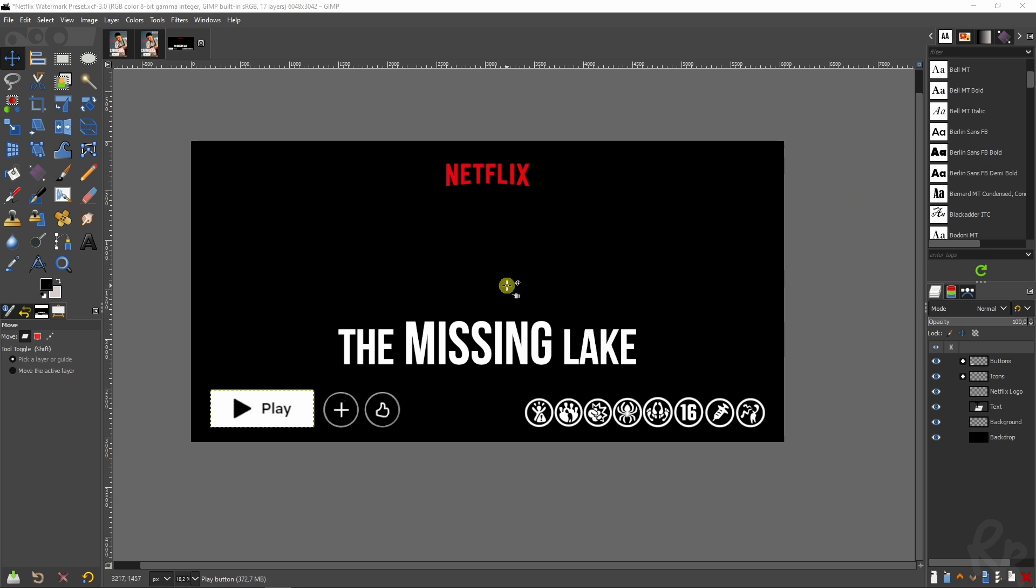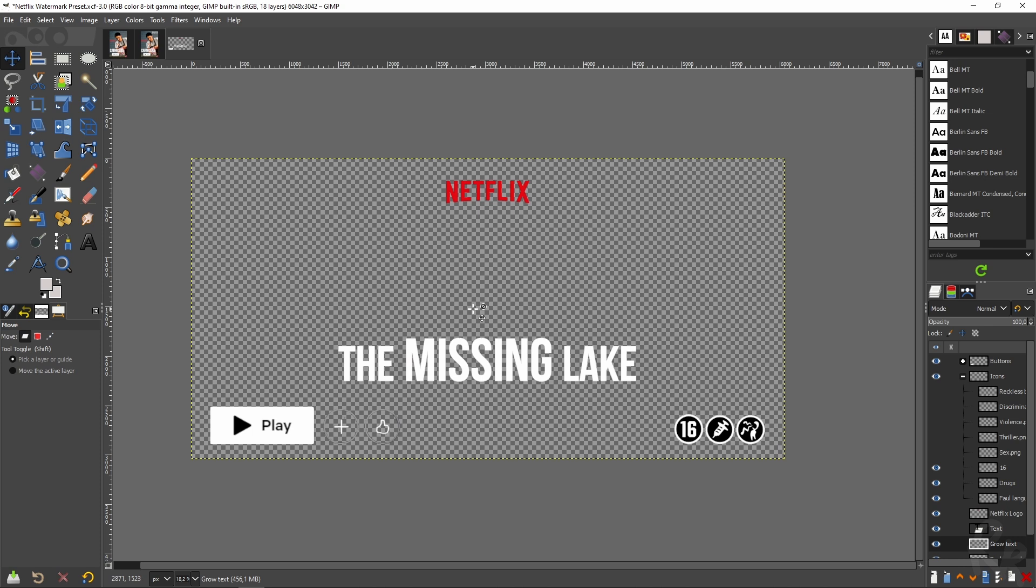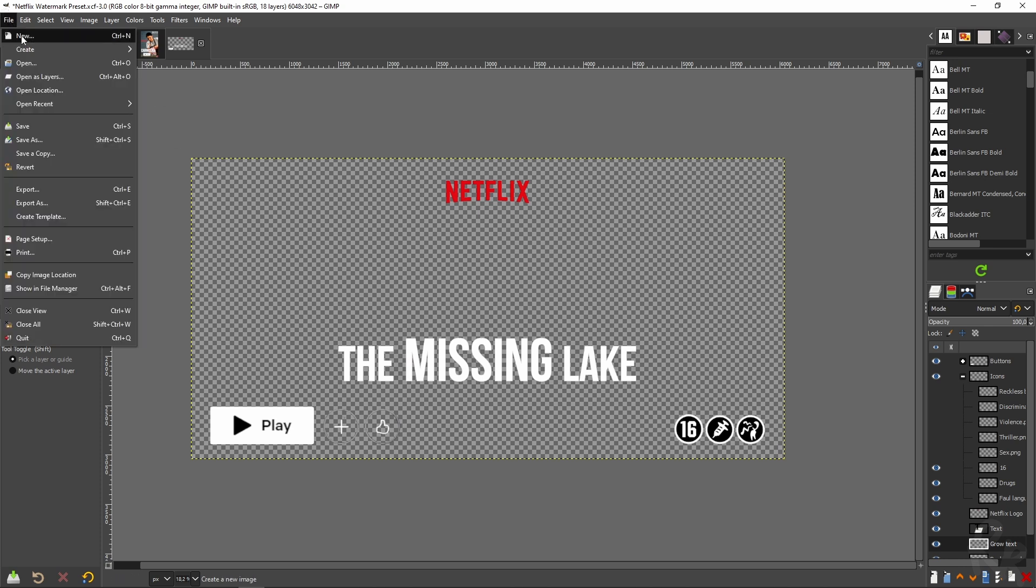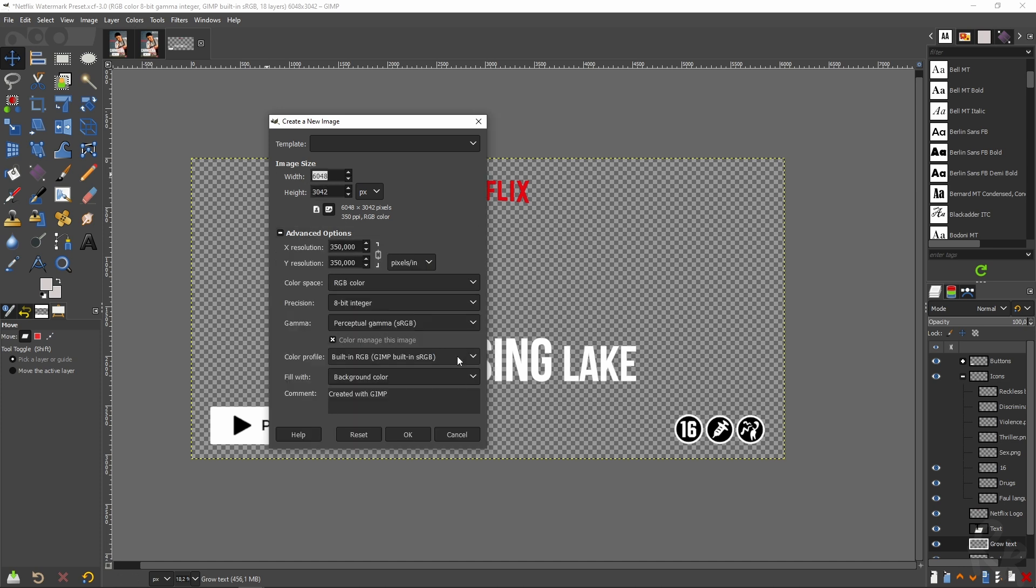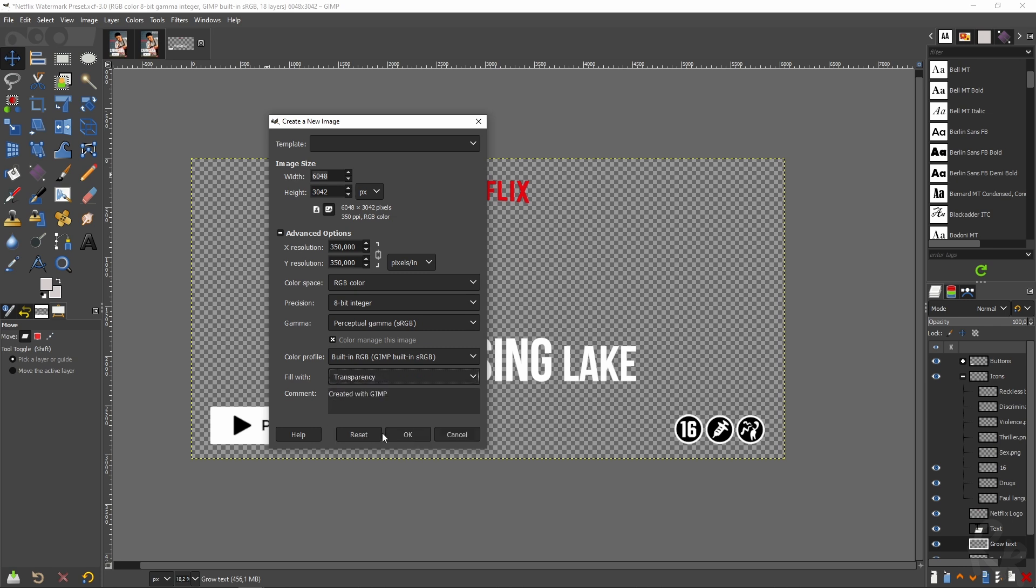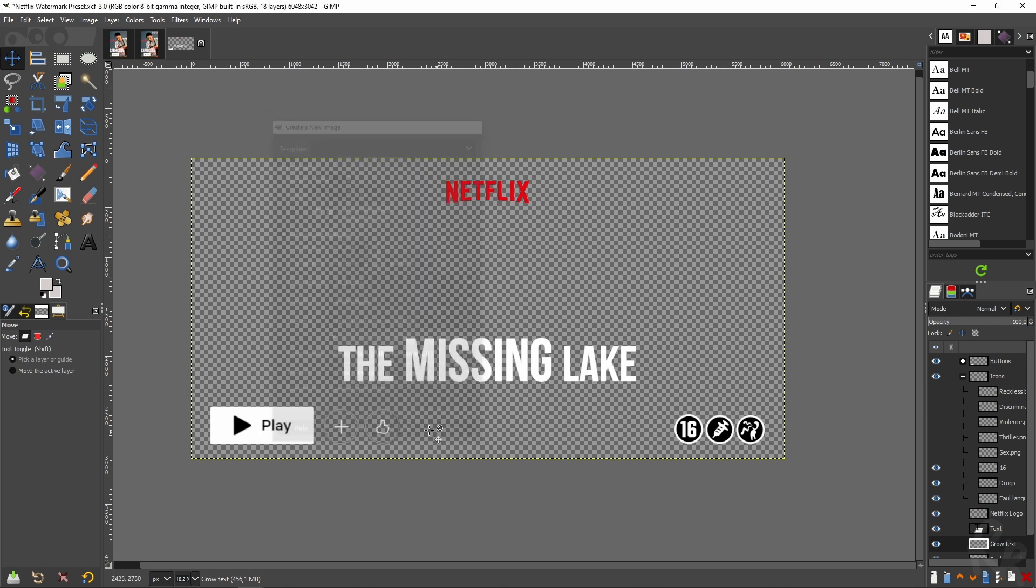To start a blank canvas what you need to do is go to file, new, and then remember the values you saw in DarkTable and fill them up here. Then click up here advanced options, background color, change it to transparency, click OK and your new canvas will be created.